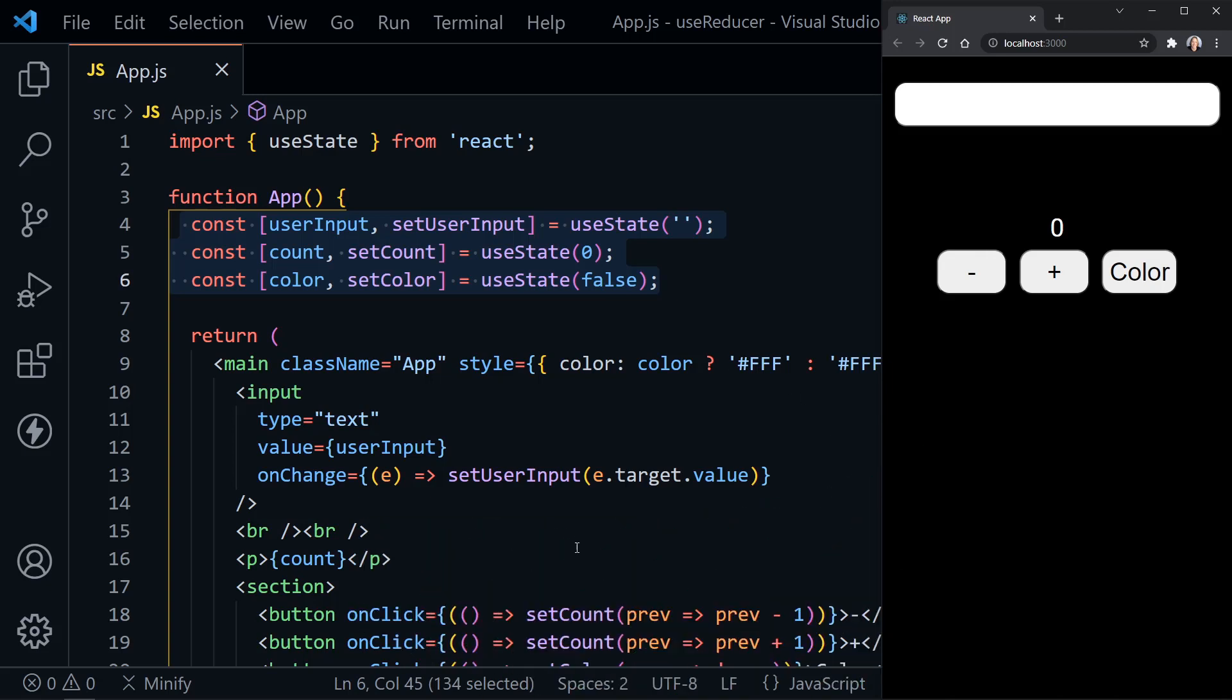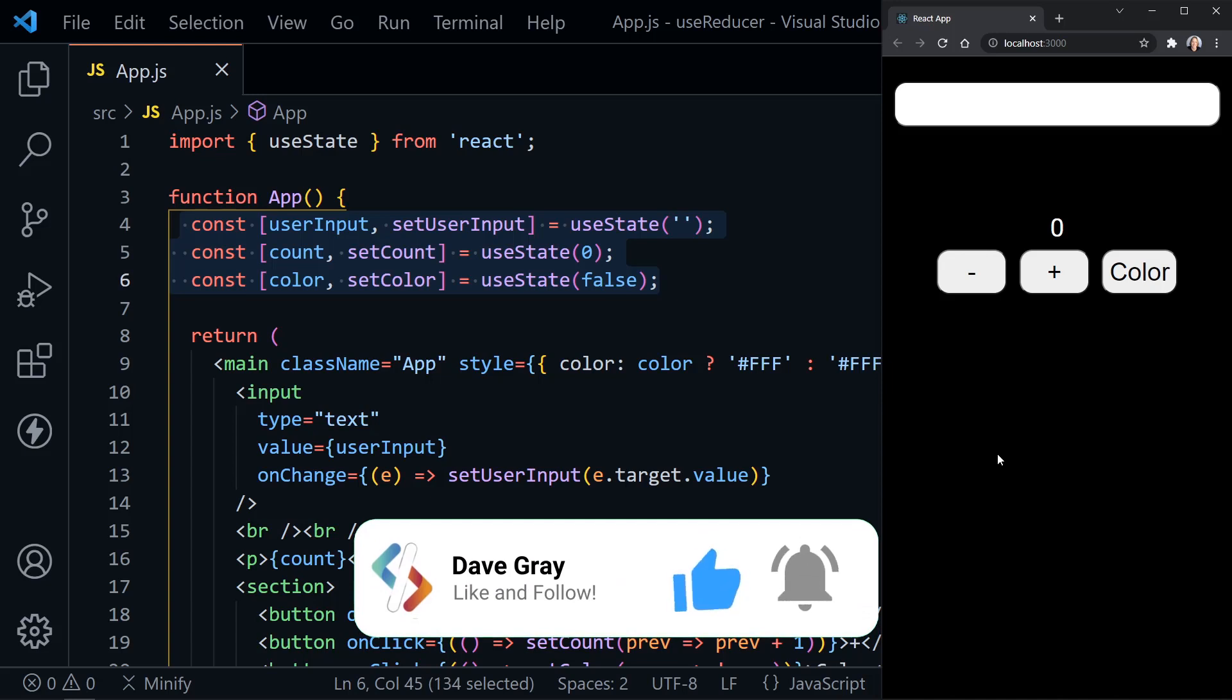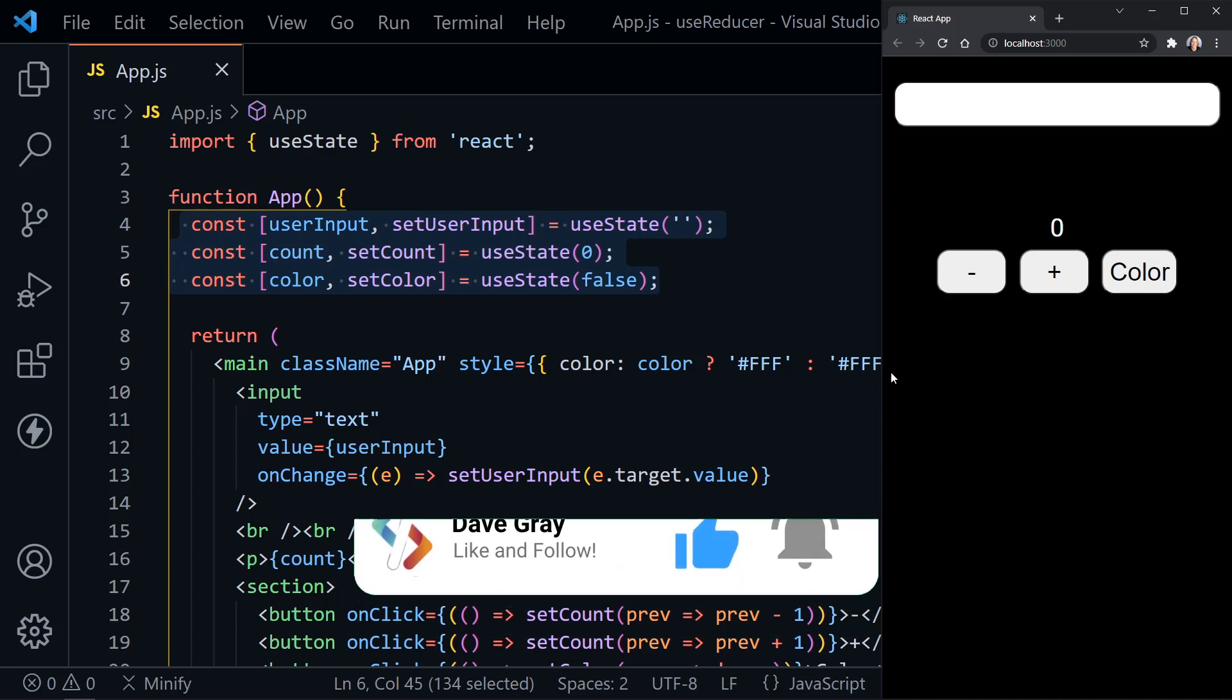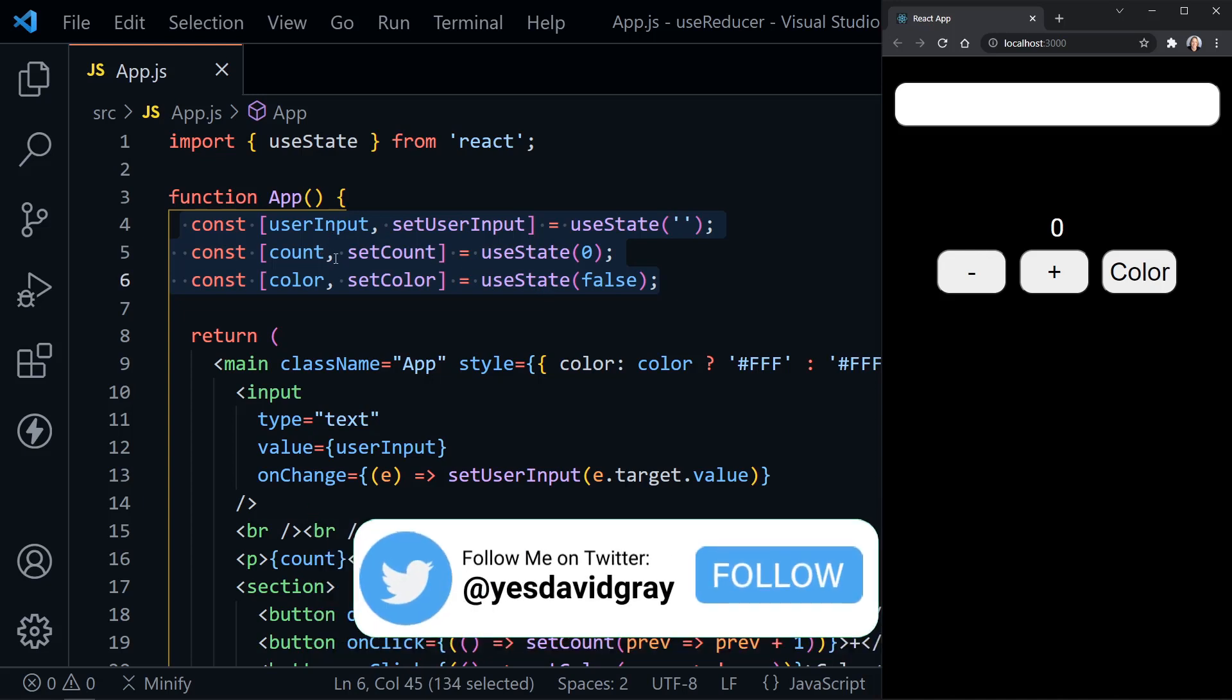On the left, I've got Visual Studio Code, and on the right, I've got a React application that uses three different pieces of state. We can see this here on the left in Visual Studio Code. We've got input state, a count state, and a color state.